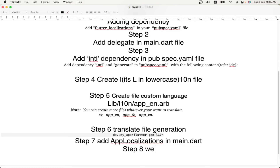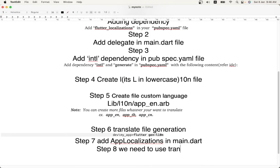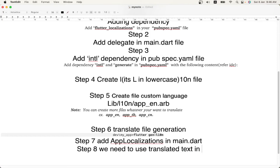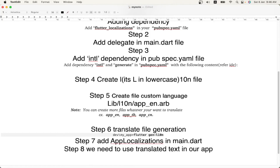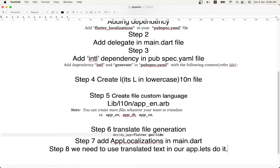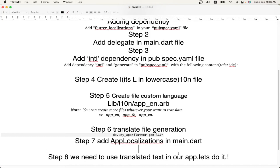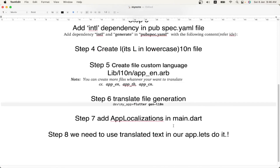The next step is to actually use the translated content. In the 'app_en.arb' file we have 'appTitle' with the value 'My Shops'. We are going to use that translation in our application — specifically in the title of the application, instead of the hardcoded 'Flutter Demo App' string. I'll go to main.dart and delete the hardcoded title.